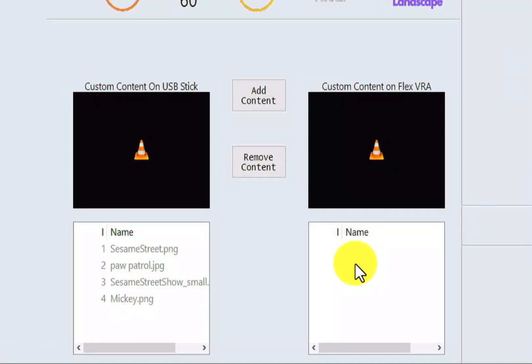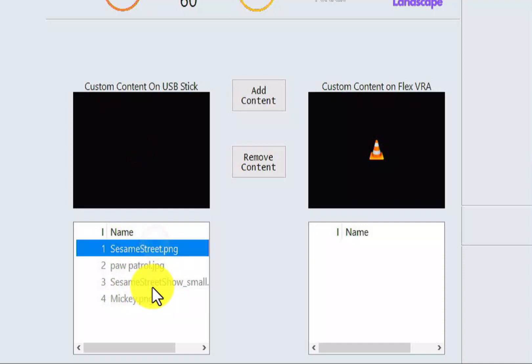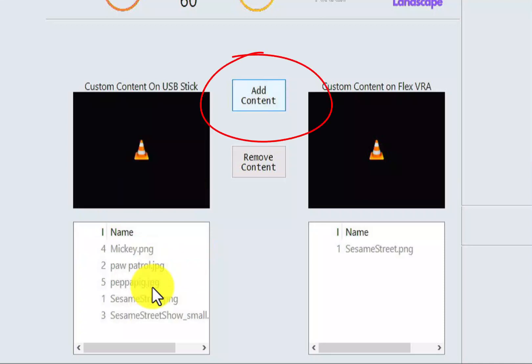Okay, my USB stick is inserted. We can tell that it is because we are reading all the pieces of content that we had on there. Now we're just going to one by one select a piece of content and then press add content, and it gets moved over onto our FlexVRA.